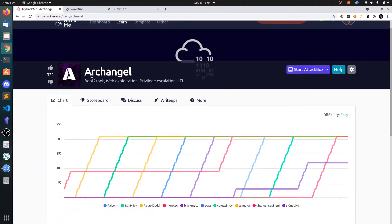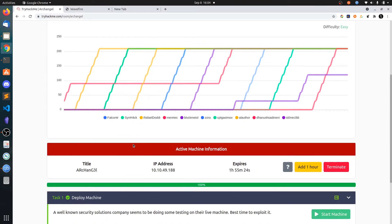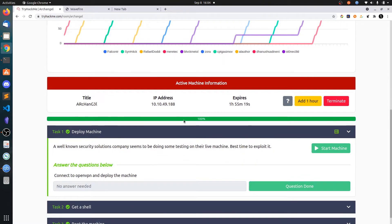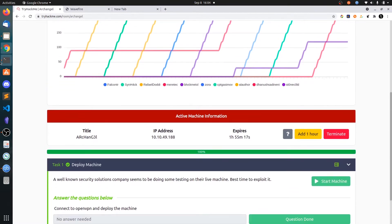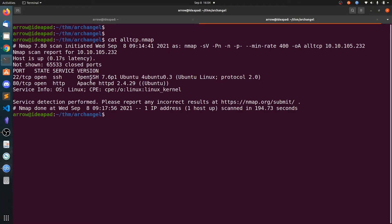So guys in this video we will be doing the Archangel room from TryHackMe. Let's get started. The IP address is 10.10.49.188. I have already run the nmap scan. You can see port 22 is open and port 80 is open.